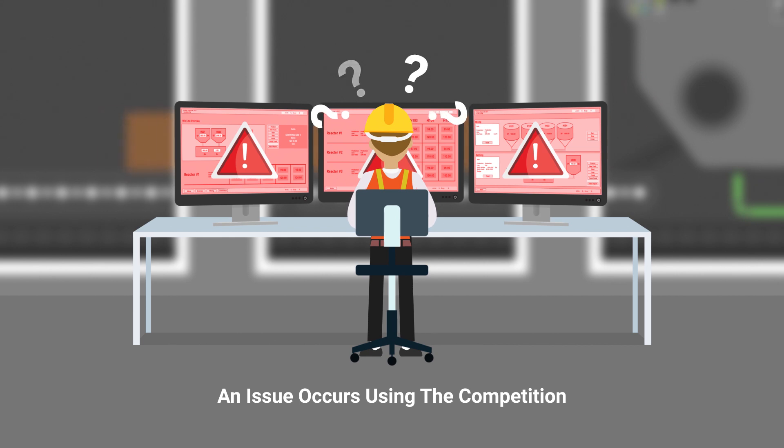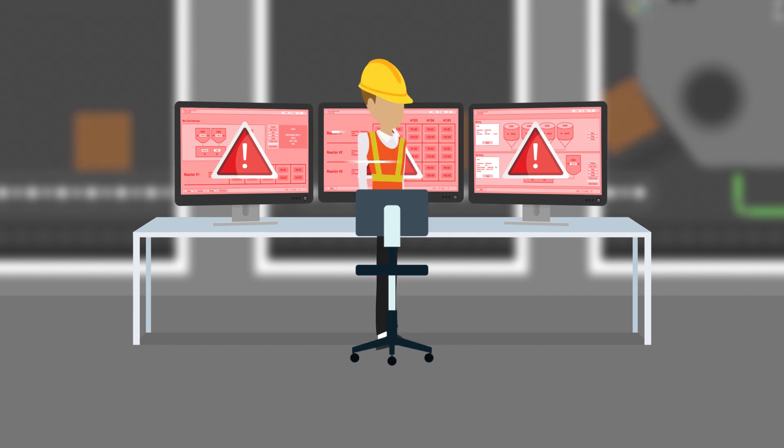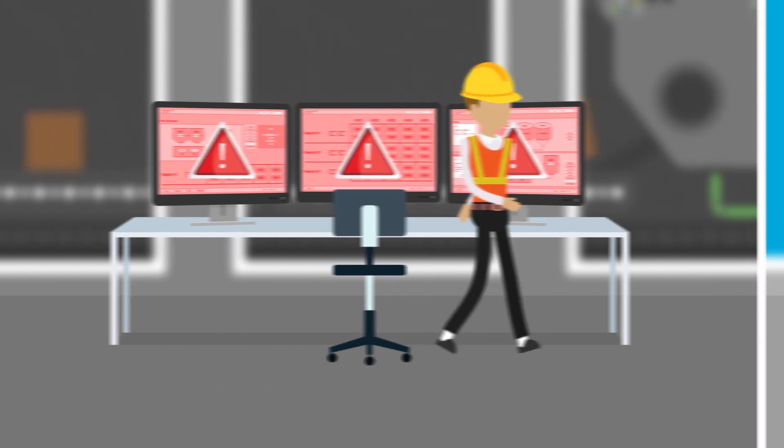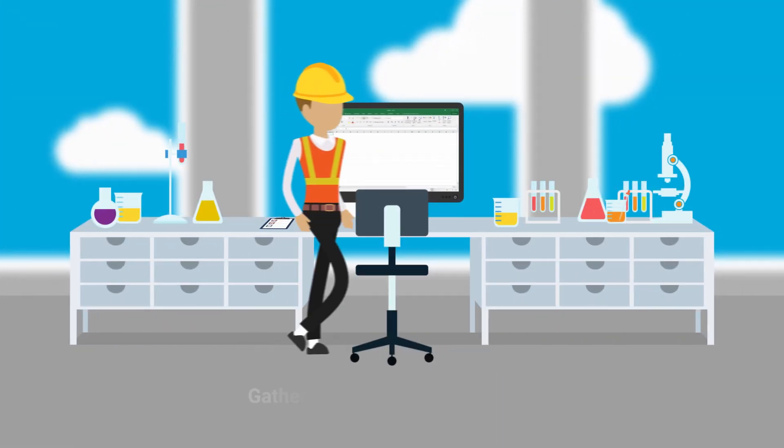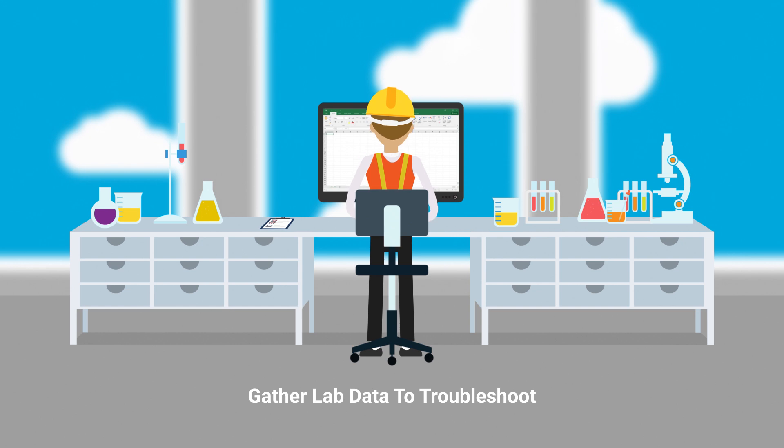When an incident or event occurs, gathering the right data quickly is critical. In other systems,